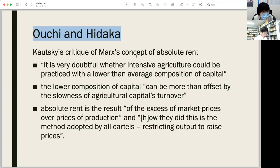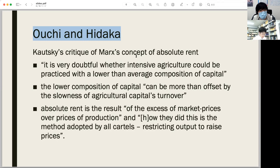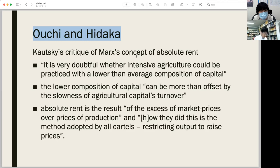Absolute rent — which is not found in Ricardo's rent theory — comes to the fore in their study of Marxian rent theory. As Marxian economists, they note that Marx assumes the productivity of agriculture is worse than that of industry, so the organic composition of capital is lower in agriculture than in industry. This means the value of agrarian products is higher than their price of production, and this differential makes the origin of absolute rent, as Marx insisted.